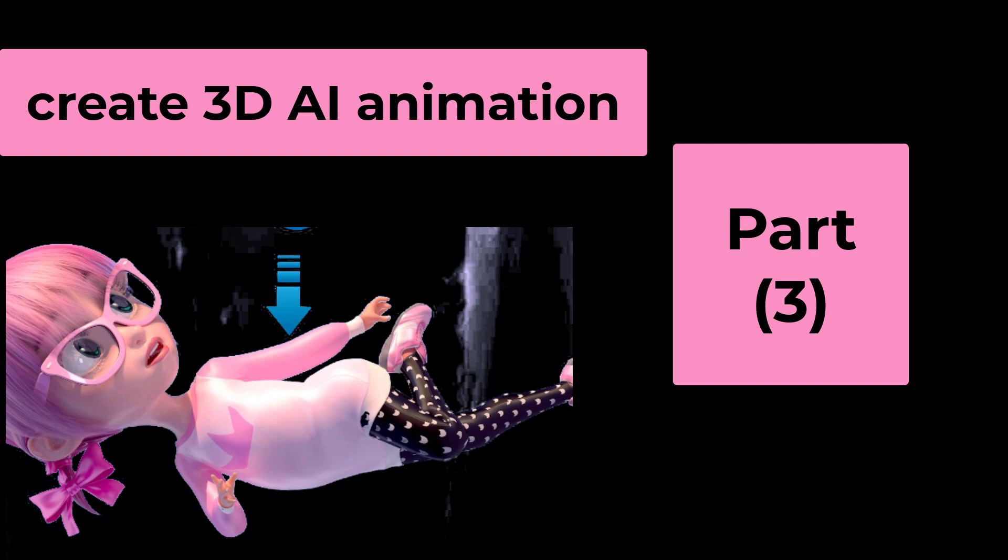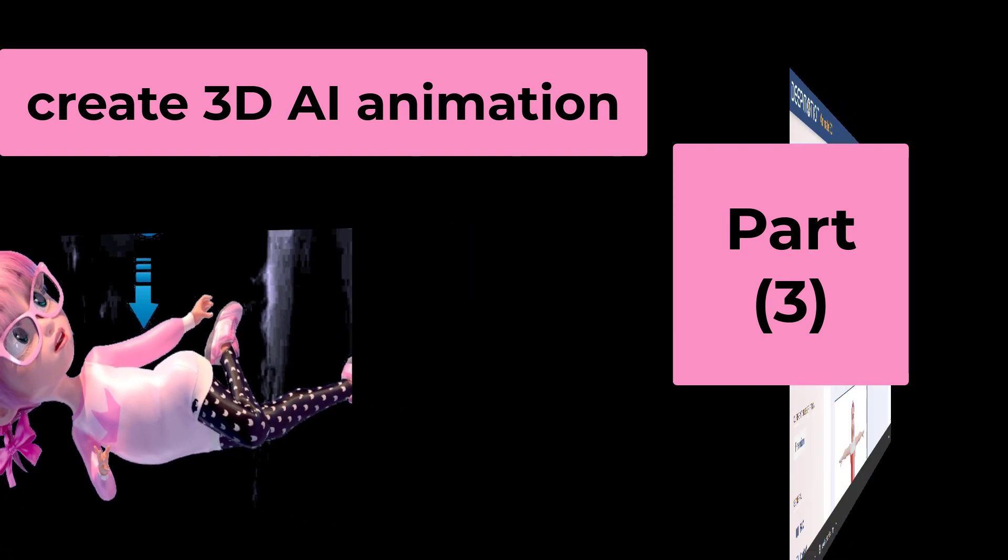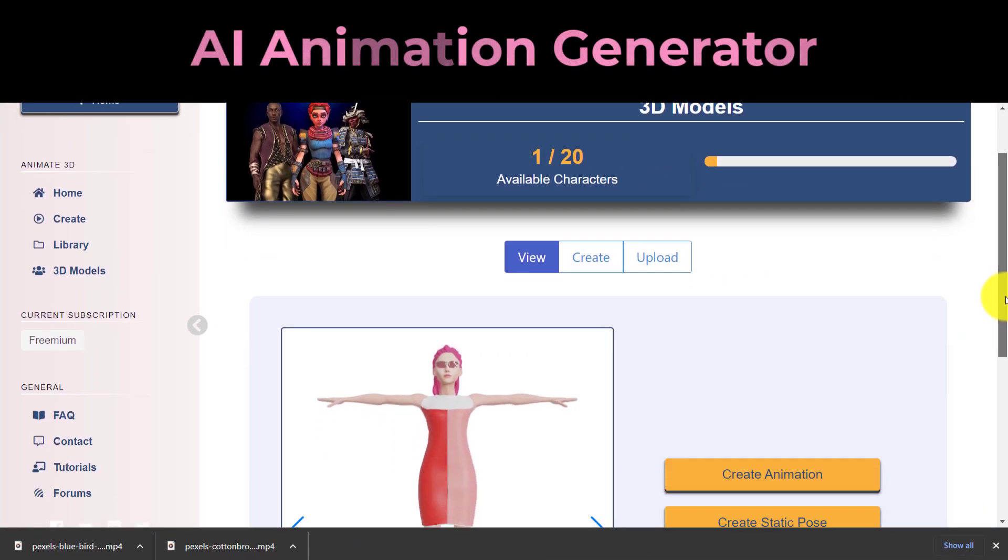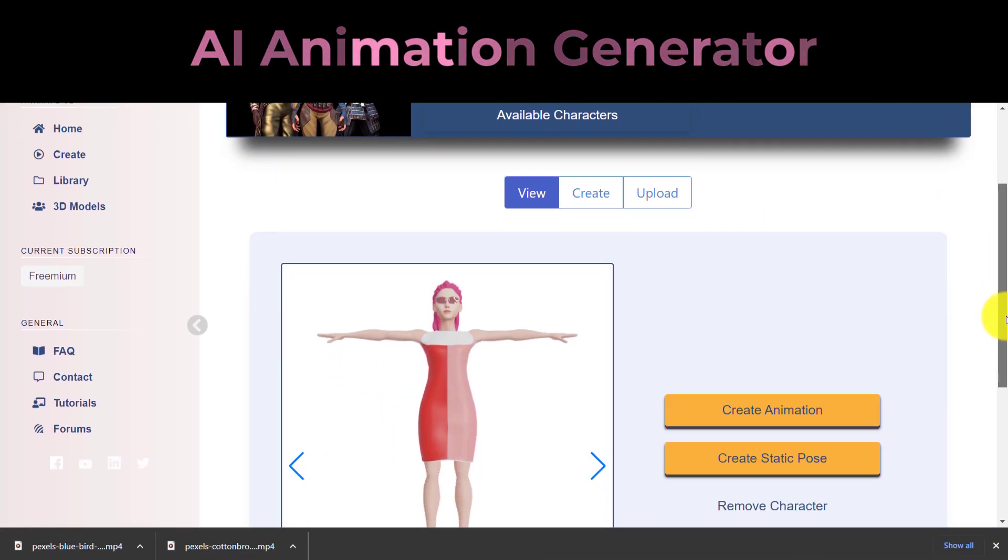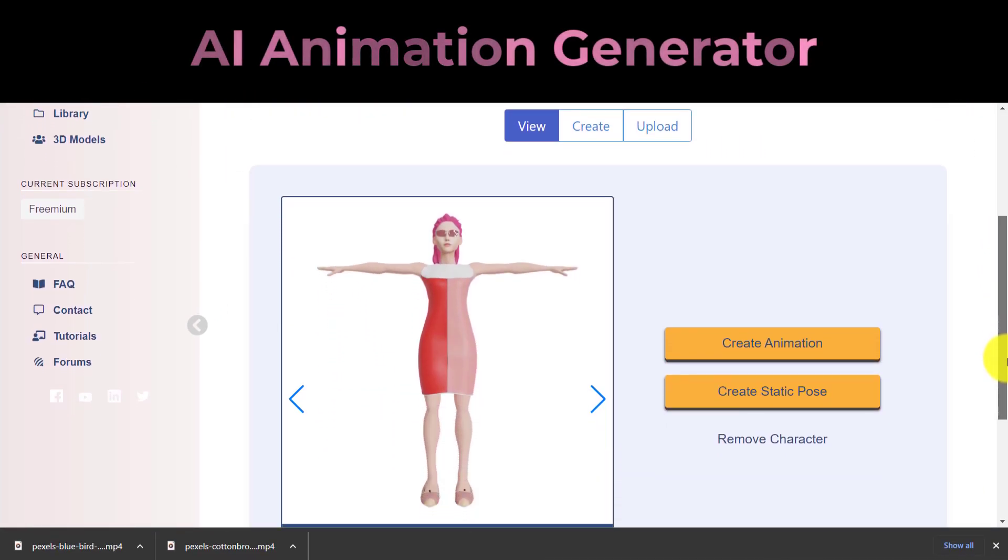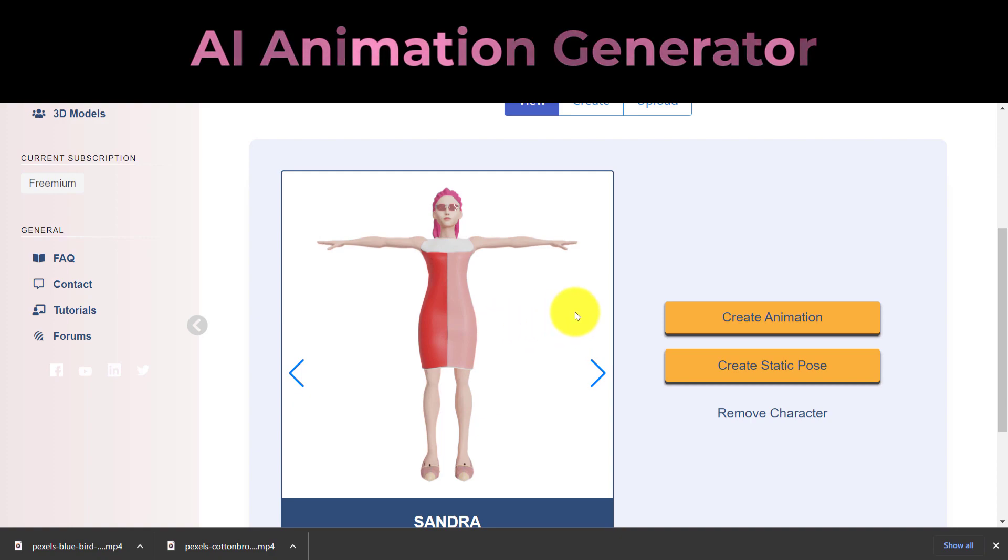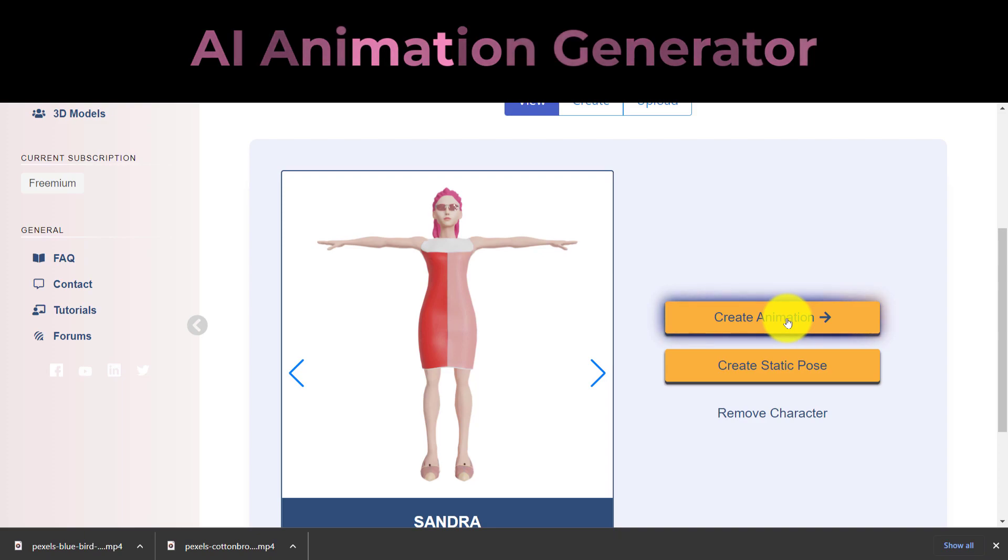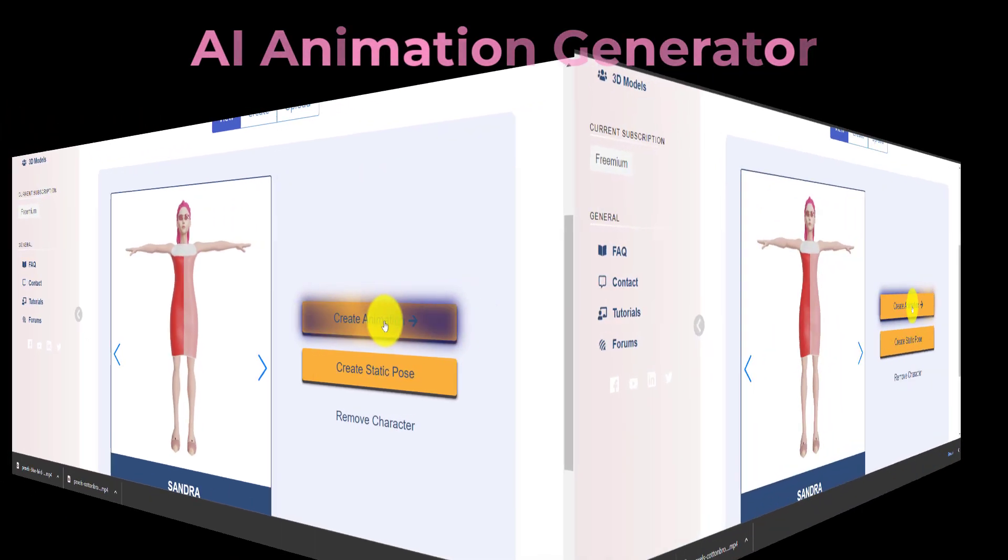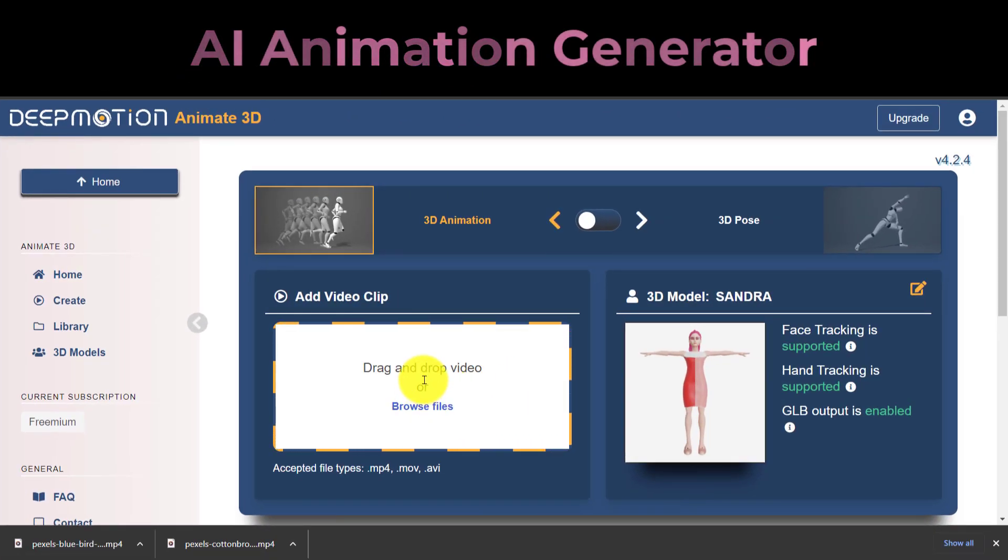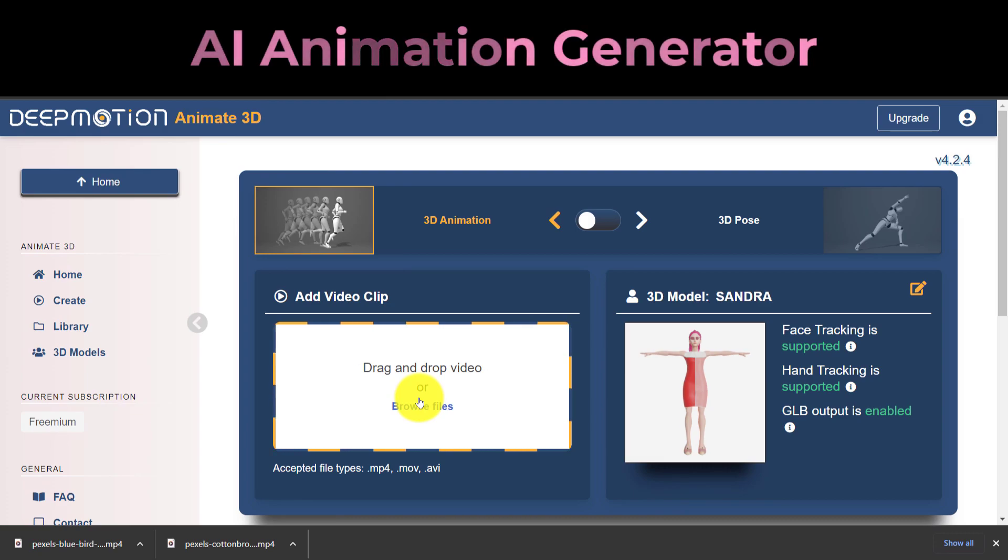Part 3: The Creation of 3D AI Animation. Now select 3D Models from the Animate 3D menu on the DeepMotion AI dashboard. Select your 3D avatar, then select Create Animation from the menu. Upload your video there. I'm utilizing a video of running in this instance.